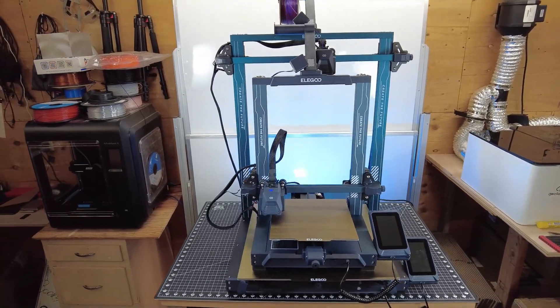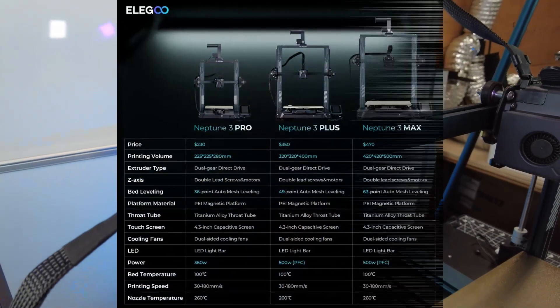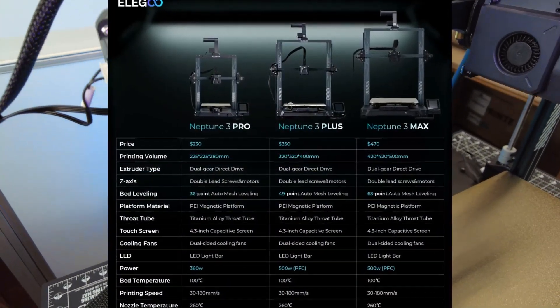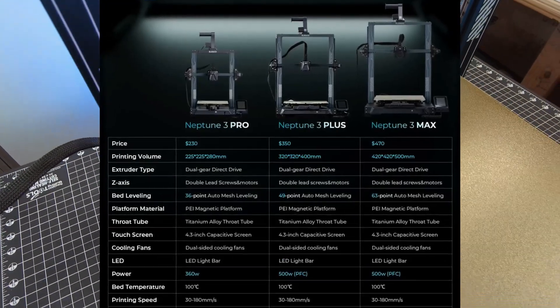So as you can see, it's a bit bigger. But if you're looking for actual data and numbers on this, it has a build volume of 420x420x500mm.